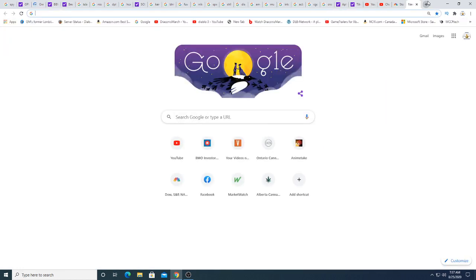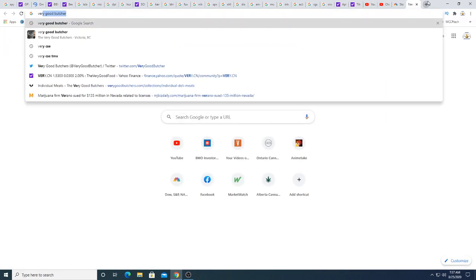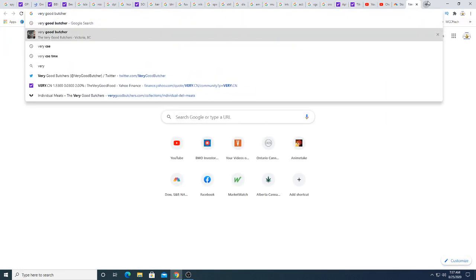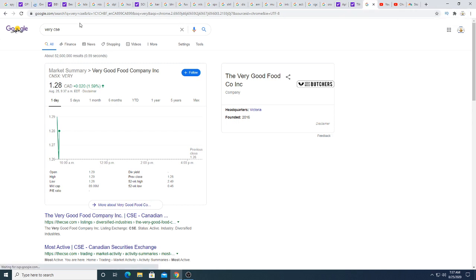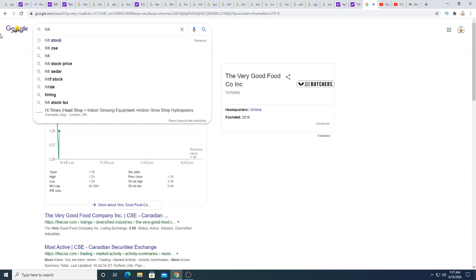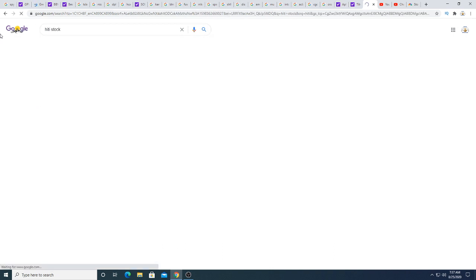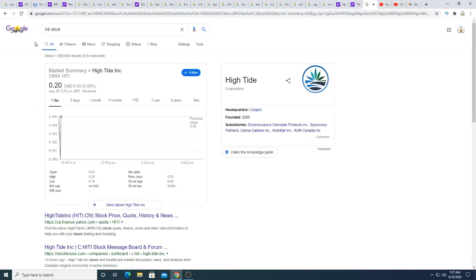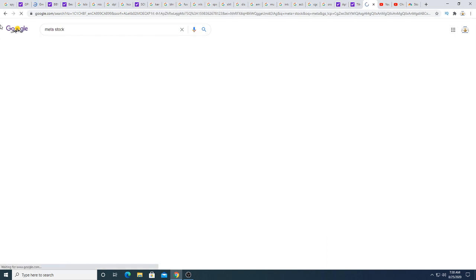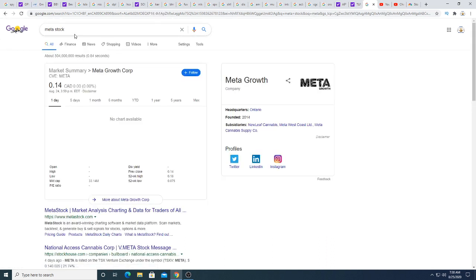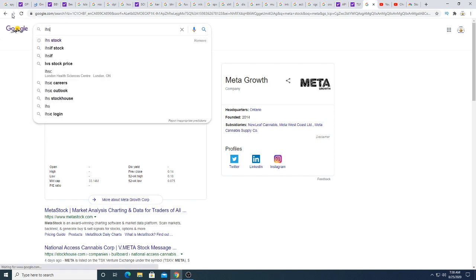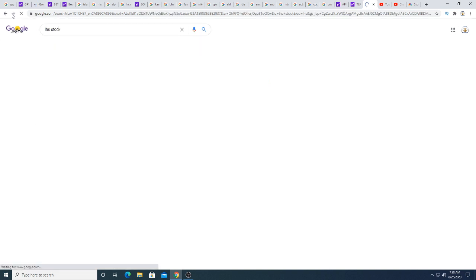What is Very doing this morning? Very bouncing around. There's High Tide. I want to see what this one is doing. Bouncing around. Probably Meta is bouncing around too. Yeah, not really moving anywhere.